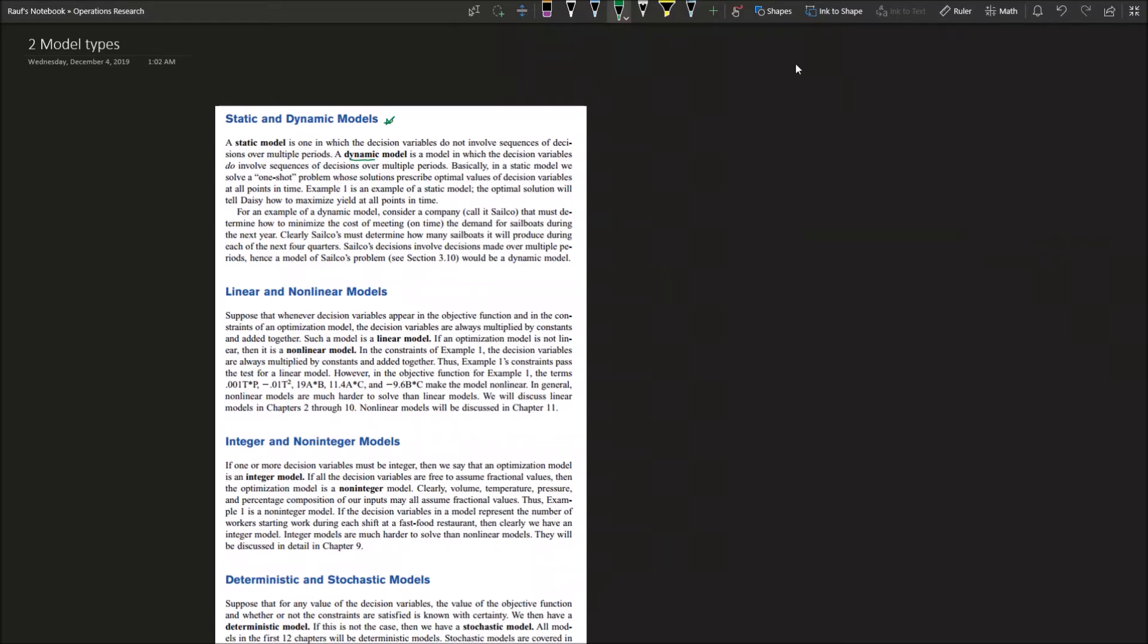The static model, in that case, you solve a one-shot problem. The solution will be prescribing the optimal values for the decision variables at all points of time. If you are doing a static modeling for a one-month operation, then that decision that you will make will apply from day one to day 30 for that month - same decision, same variable, same inputs, same outputs.